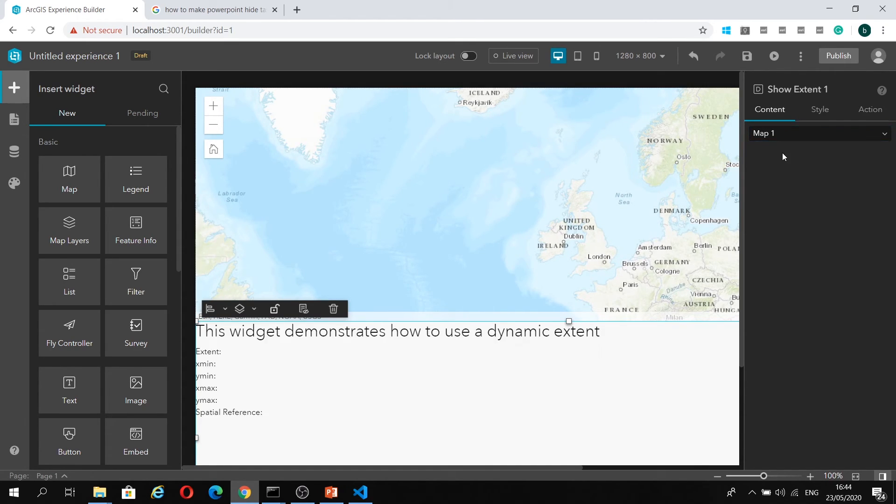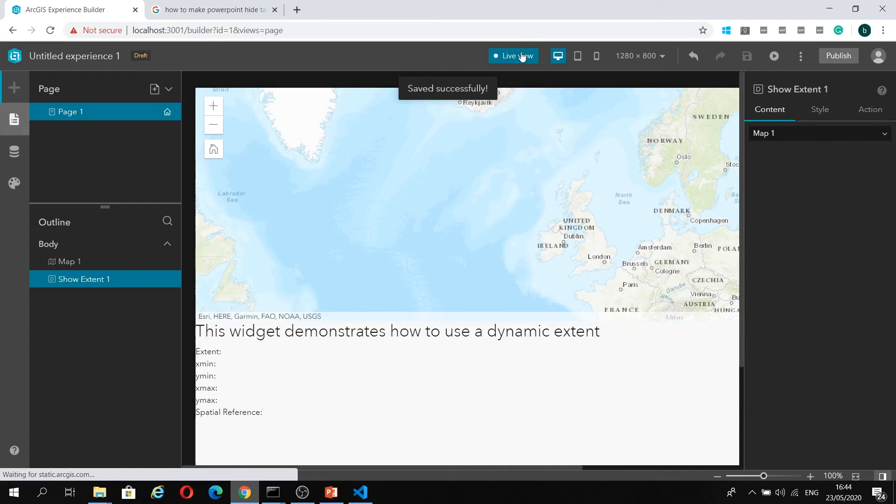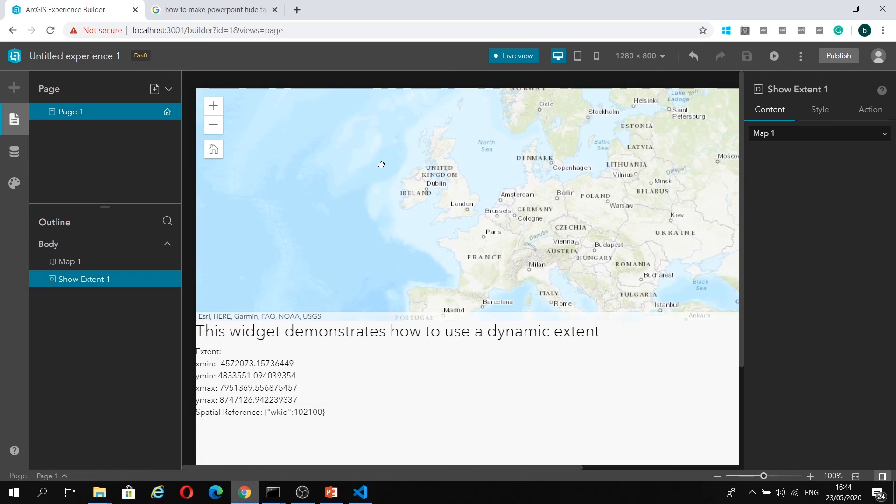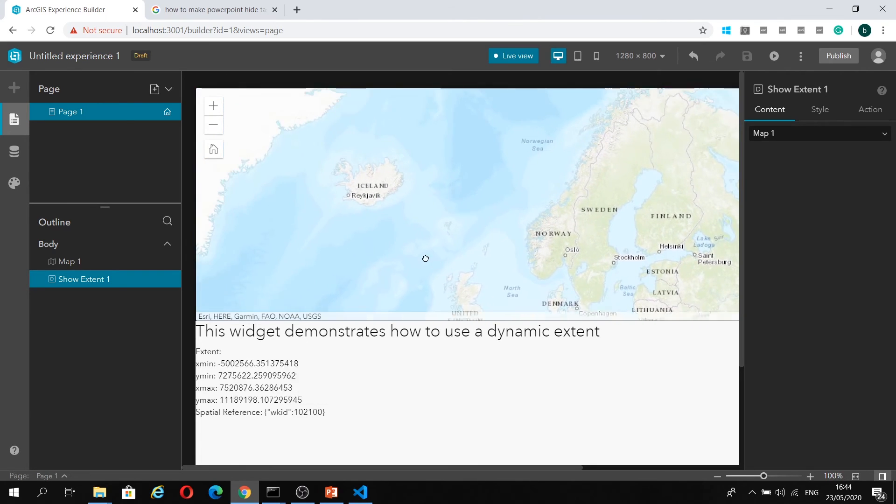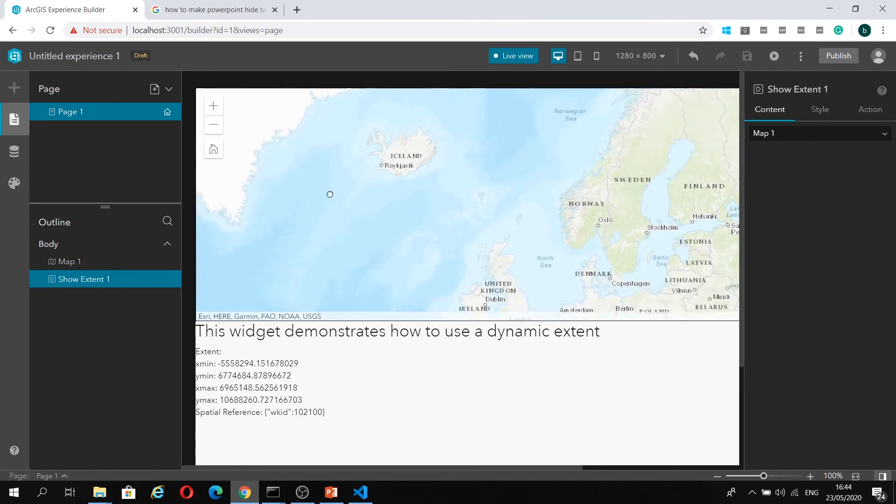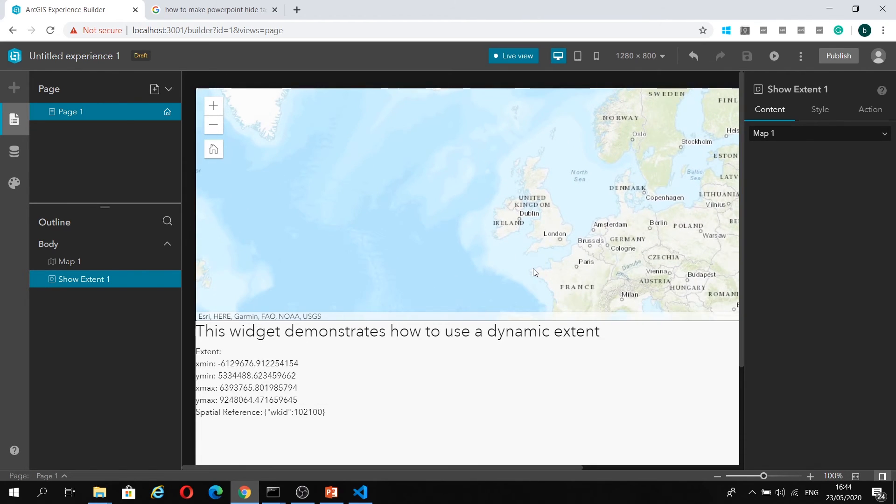I can select the map that I've added to my experience. Just save it and go to live view. As I drag the map, you can see the dynamic extent is being updated below.